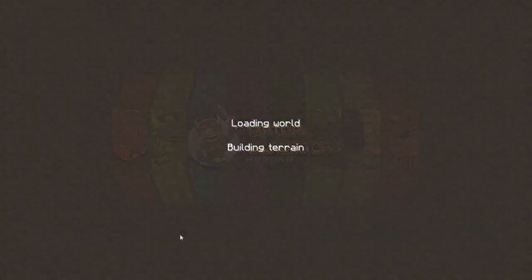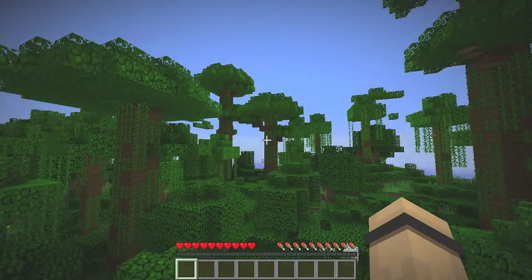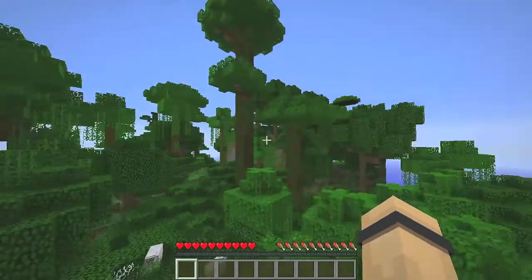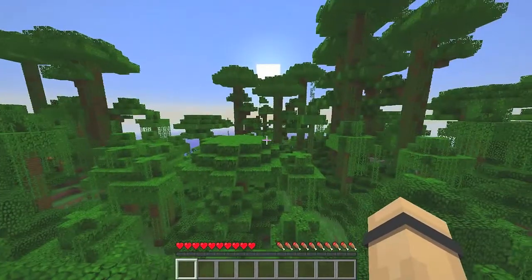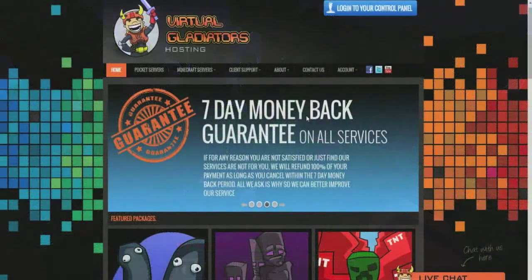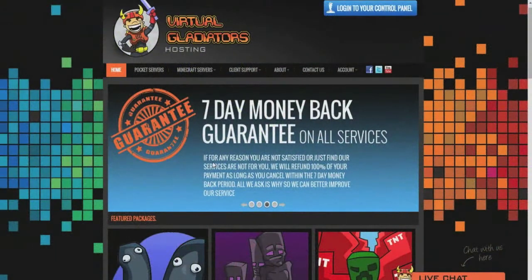For the sake of this tutorial, I'm playing on a world I just created in single player Minecraft. Once you've found the world of your choice, exit out of Minecraft and go on to virtualgladiators.com.